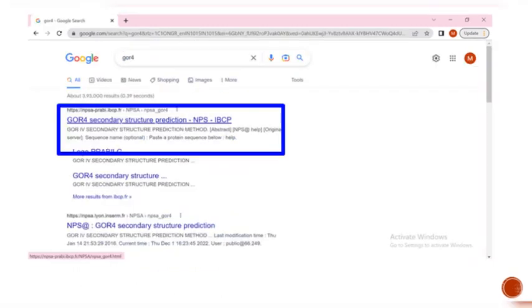In the previous slide, we are getting the information about the NCBI in the FASTA format which is used to analyze the secondary structure by the GAR method. Now, we are going to see about GAR.